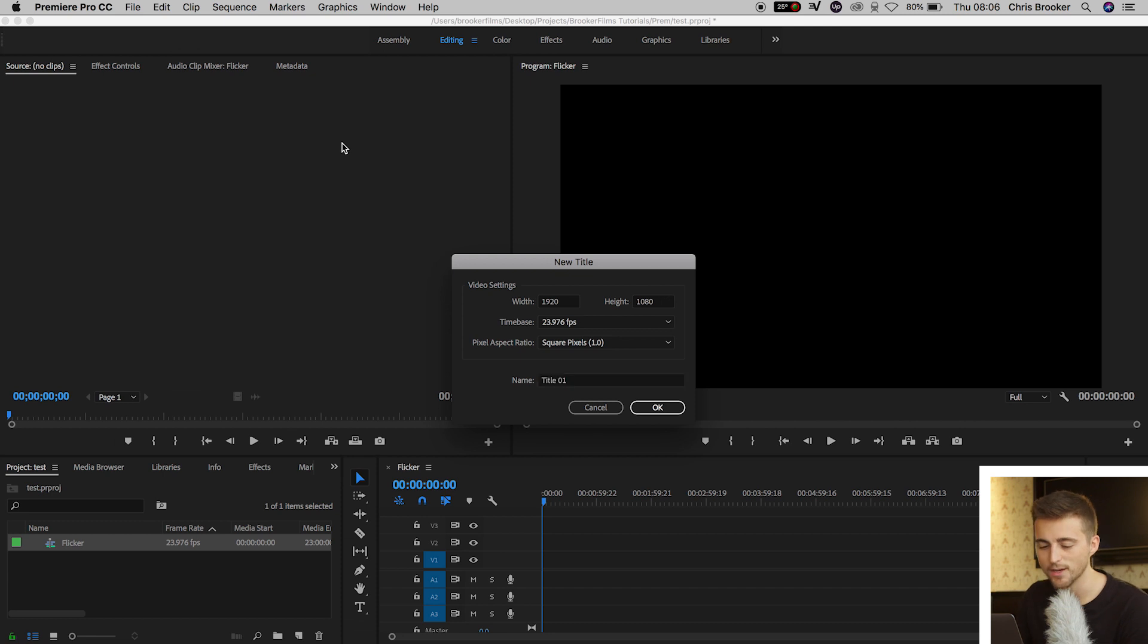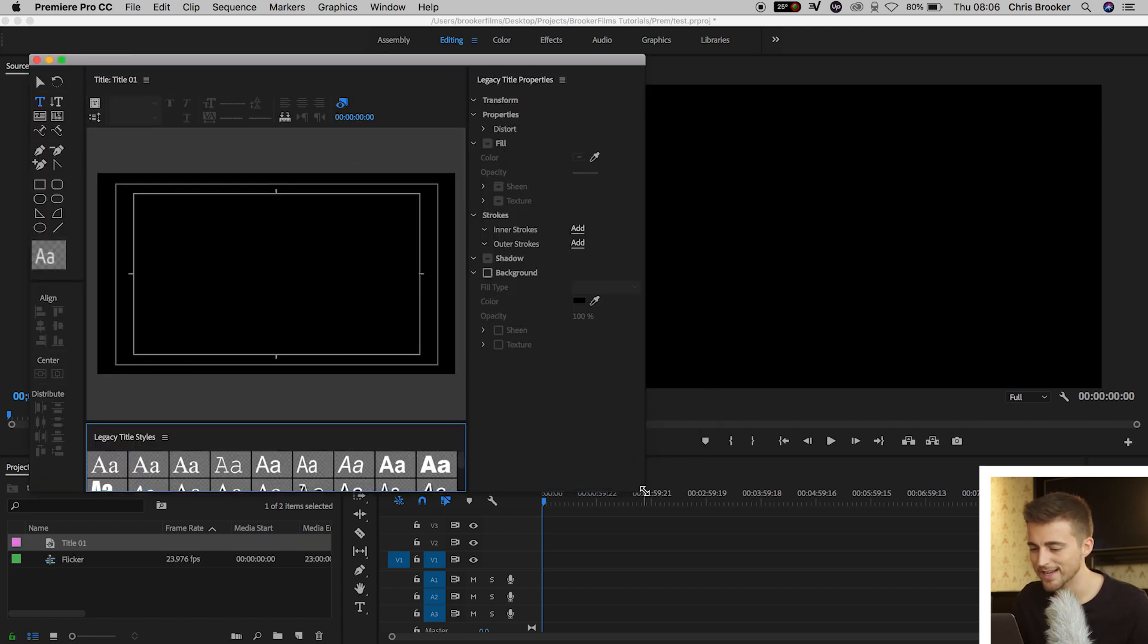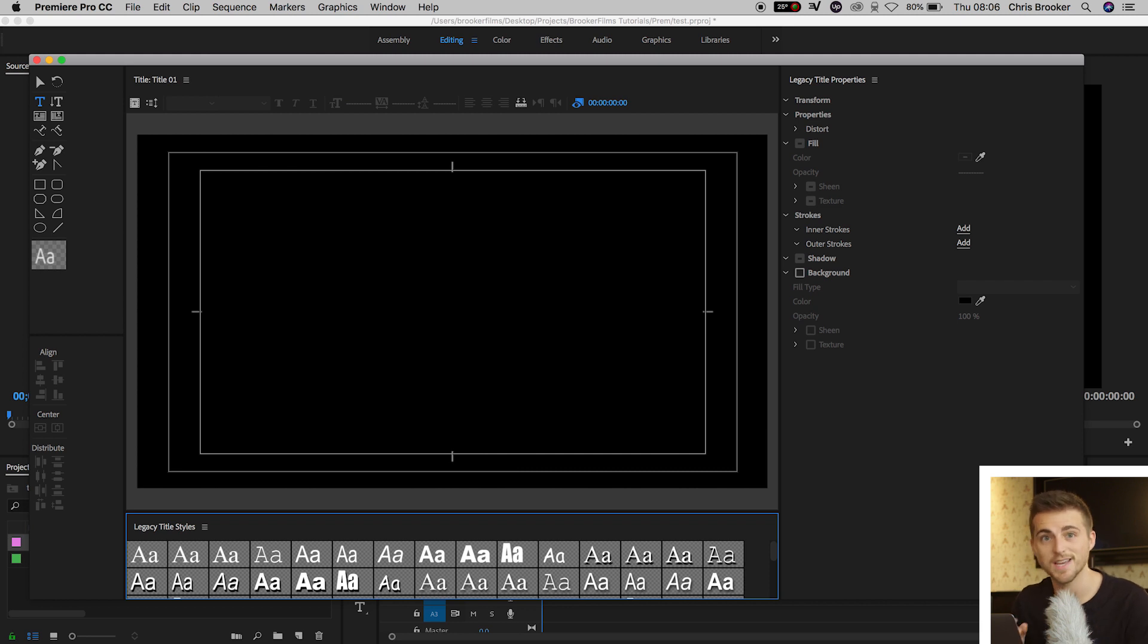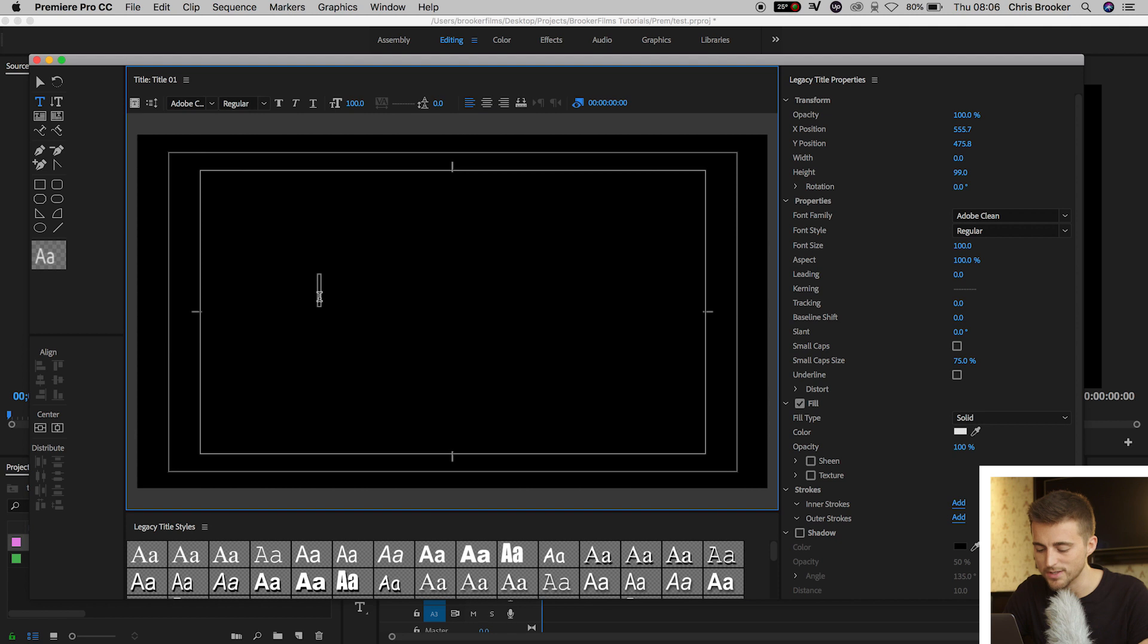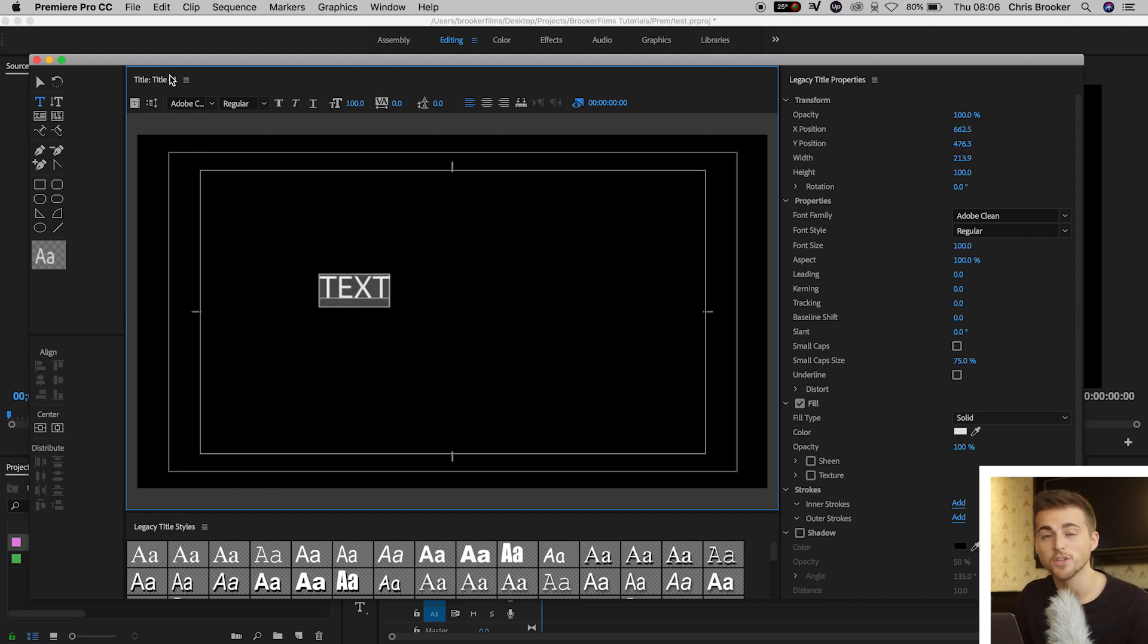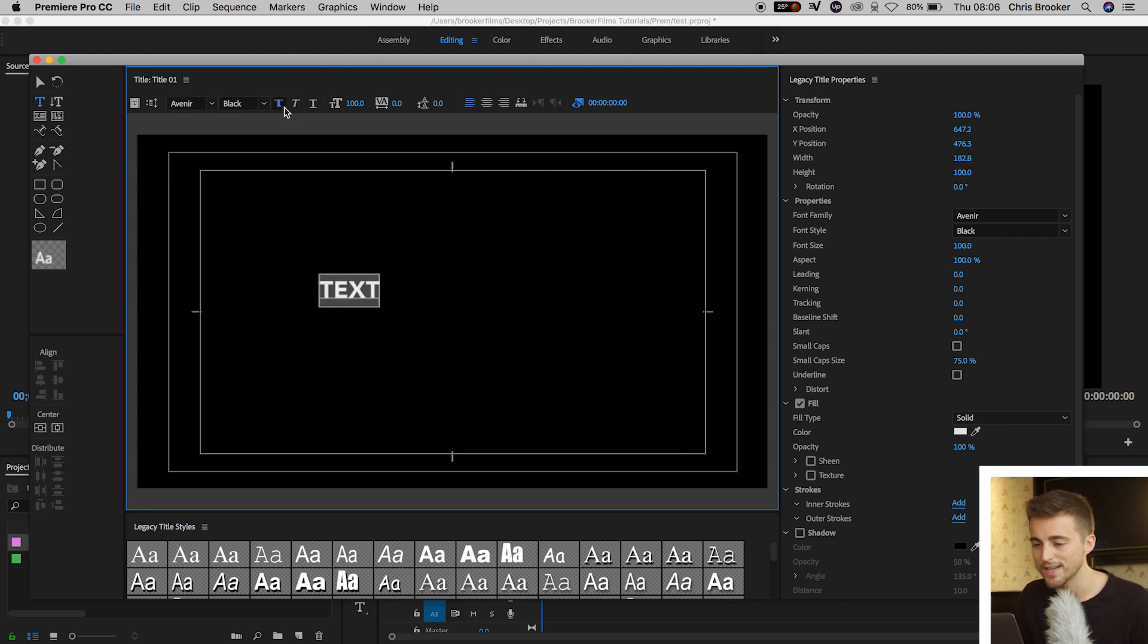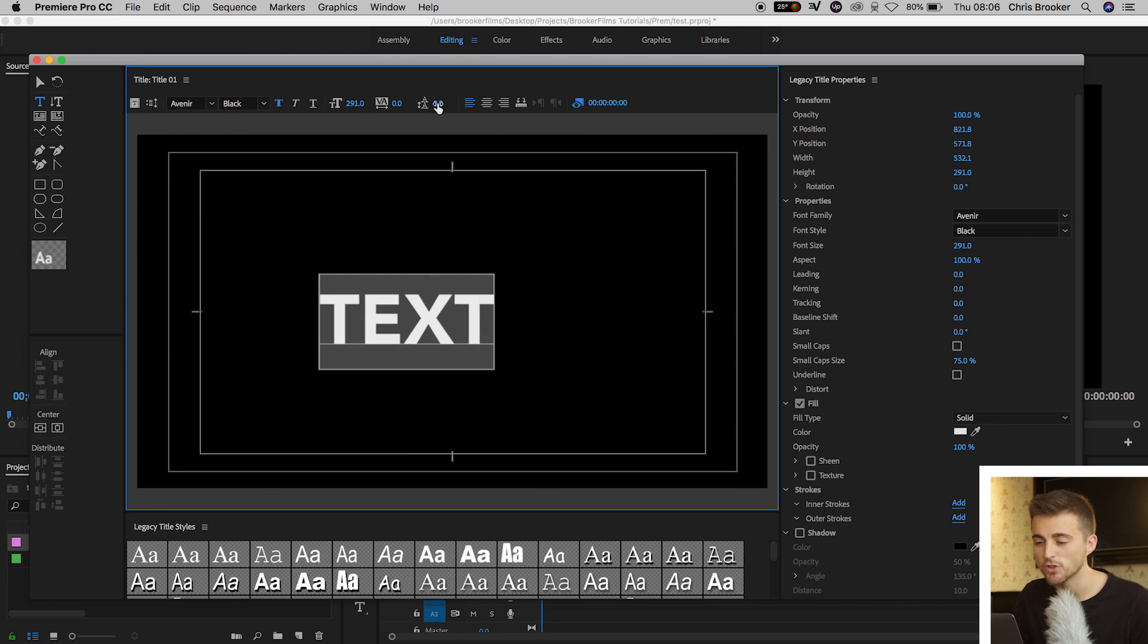We'll press OK on this window. And then inside of the Legacy Title window, we want to go ahead and type out whatever we want to add this effect to. So I'm just going to do the word text, T-E-X-T. I'm going to select all of that, and I'm going to change the font to Avenir. I'm going to increase the weight of this. I'm going to increase the size of this. I'm going to add a little bit of kerning by pulling on this one here.